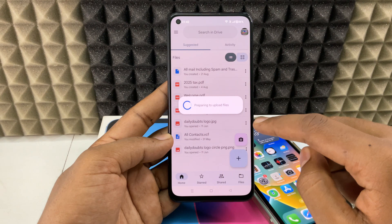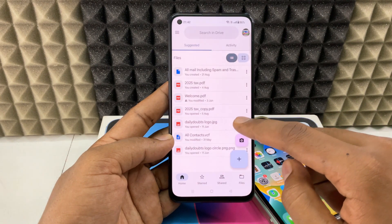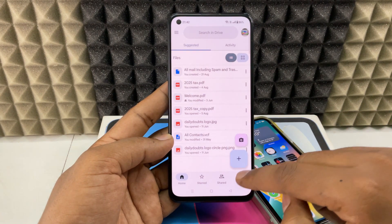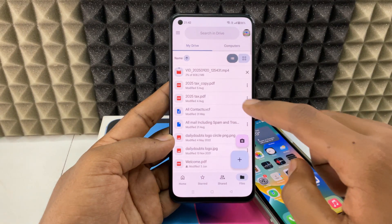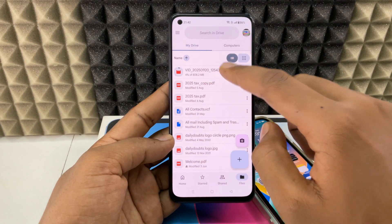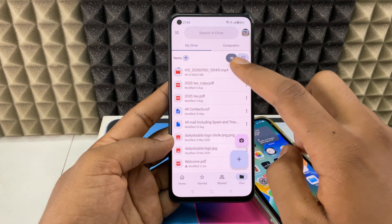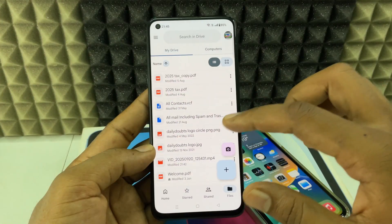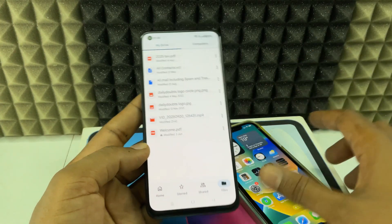It's going to upload — it's preparing to upload. Here you can see the video is uploading right now. Just wait until it's completely done. Now it's completely uploaded, here you can see.